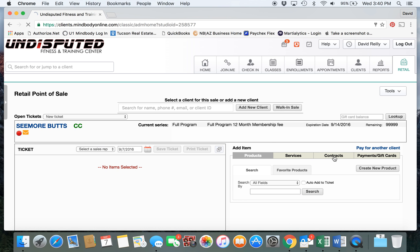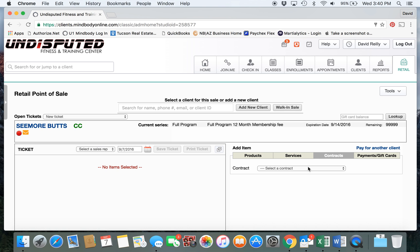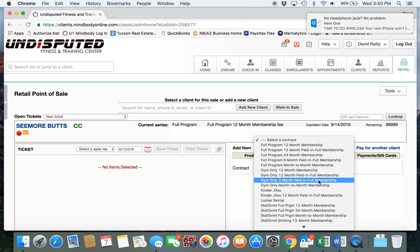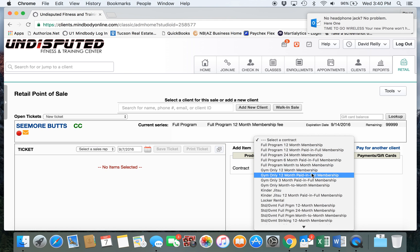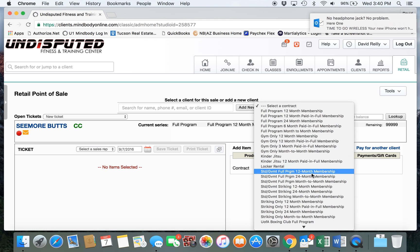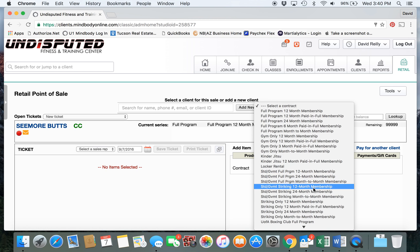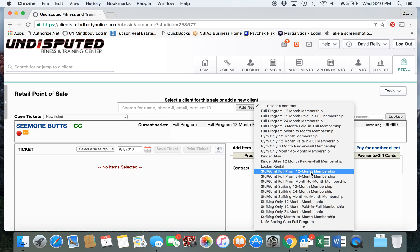We would go to Contracts, and there's a complete list of every membership type, including the student or government discount membership type. You don't have to change the membership in any way - it's already loaded with the correct enrollment fees and all the correct commissions will be tabulated automatically. For example, let's say we're selling a student or government discount full program 12-month membership.